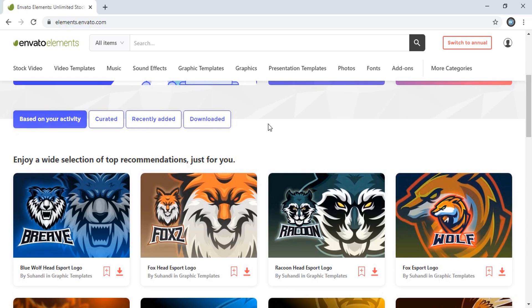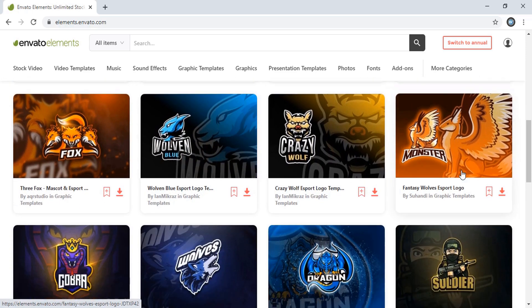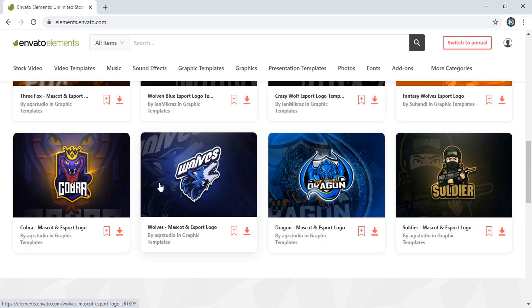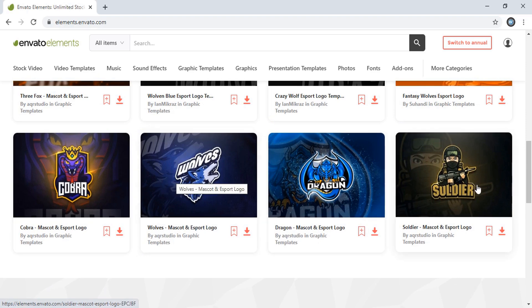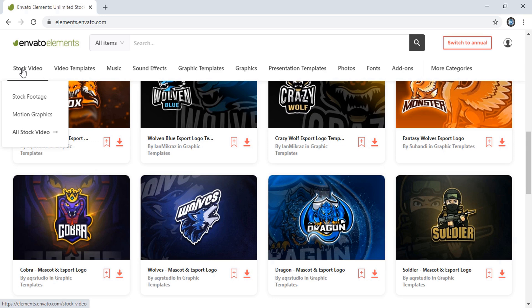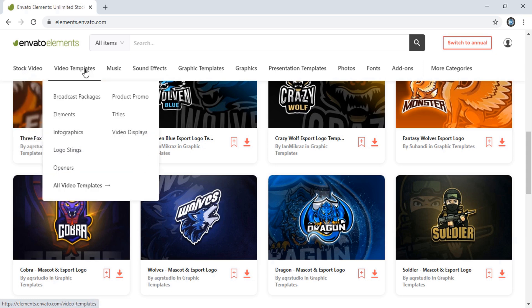When you scroll the page you will find the logo design section here, and you can download as many as you want. Let's check what sections this website has. Under Stock Videos you can download motion graphics.